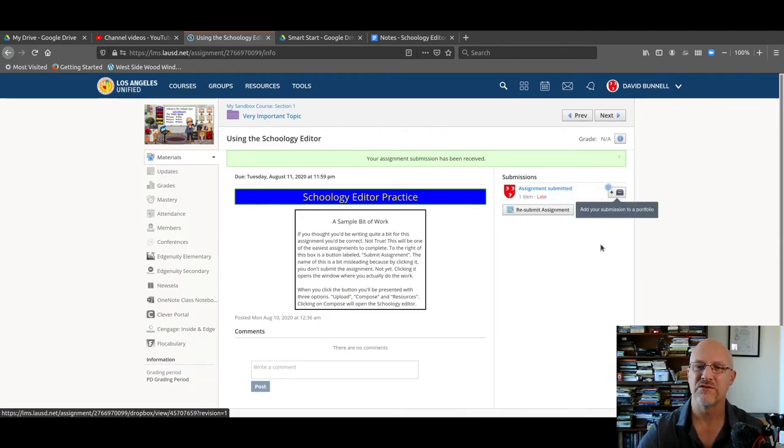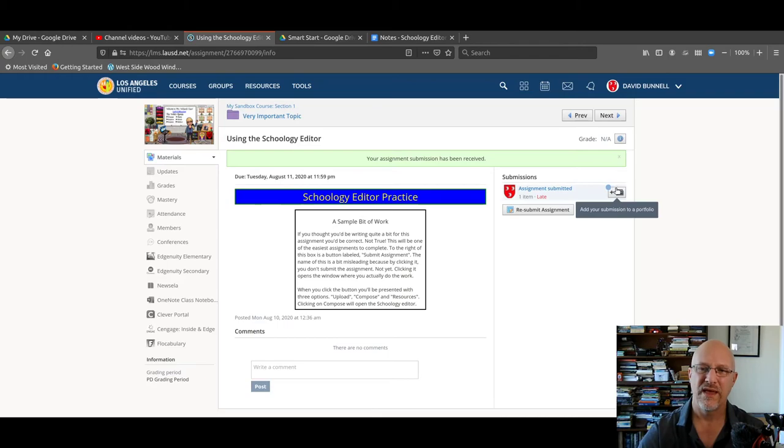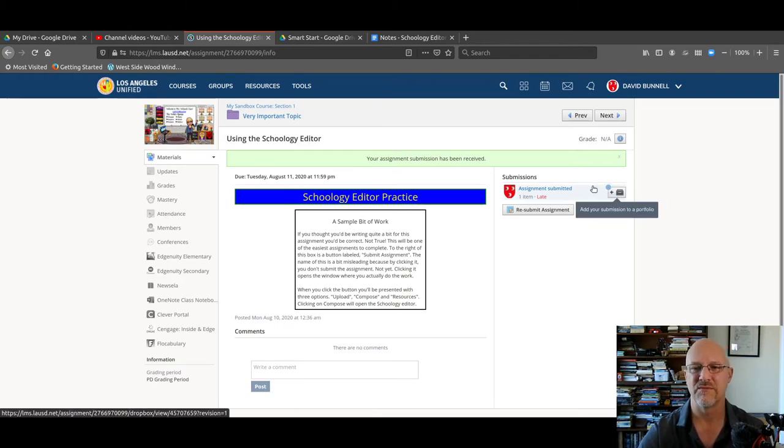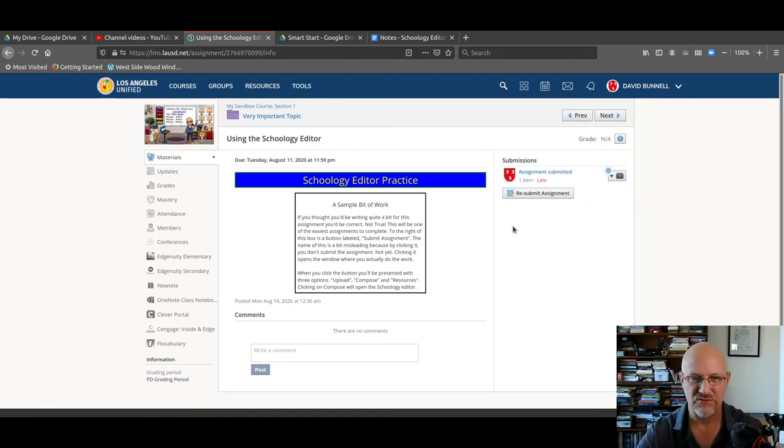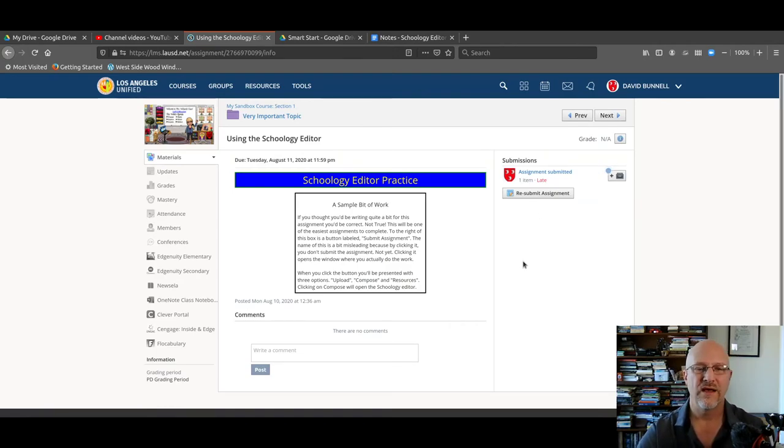If I want to add to my submission or to something else. If I want to resubmit my assignment, I can click here. Once the assignment is submitted, the instructor can now grade it. And that's it.